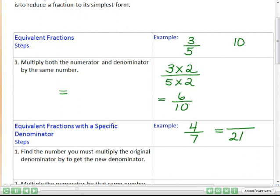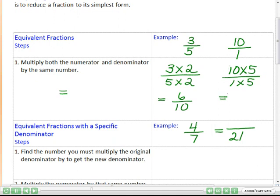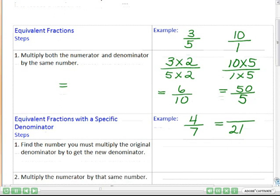Let's do a second example: the integer ten. Ten is not a fraction, but that's not a problem. We can make it a fraction by adding a one as a denominator. Ten divided by one is still ten. We do the same thing — multiply the top and the bottom by the same number. Let's pick five. So one times five gives me 50 over five. And 50 over five is the same as ten over one, which is the same as ten. So 50 over five is an equivalent fraction.